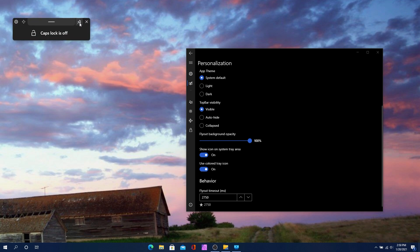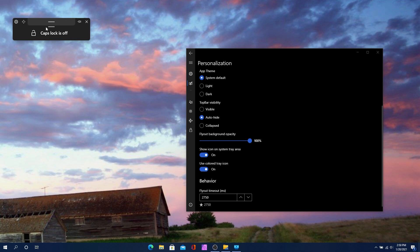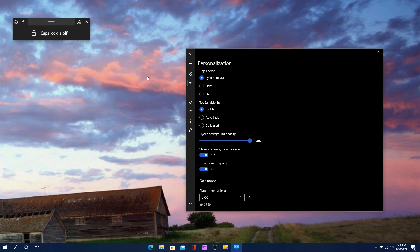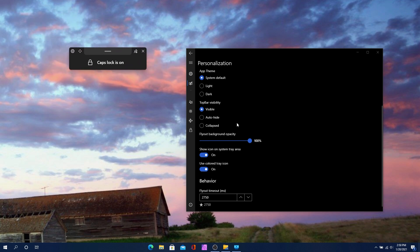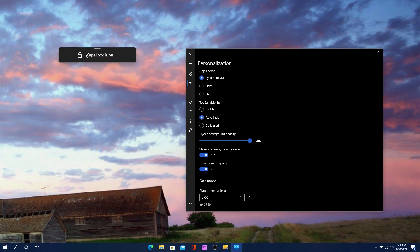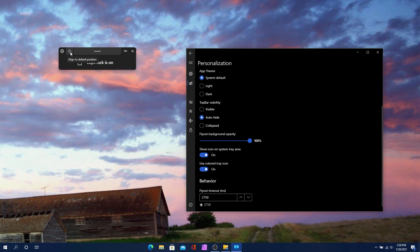The top bar is essentially the bar right there. You can make it go away or bring it back. If you auto hide it, it gets rid of the top bar and just keeps the information area, and you have to hover over the icon for it to expand and show everything else.